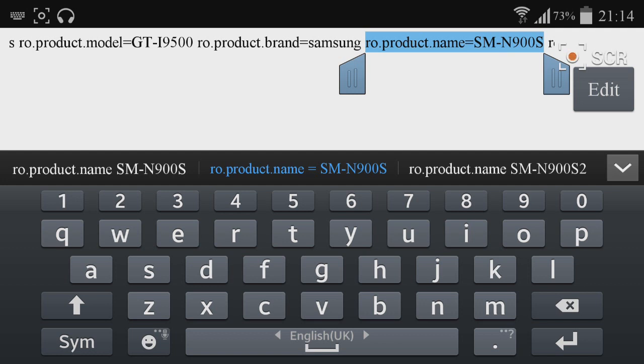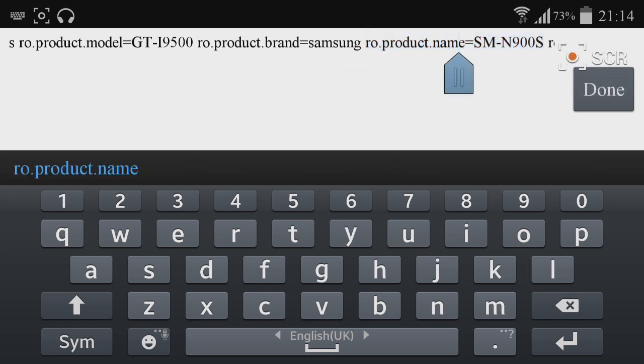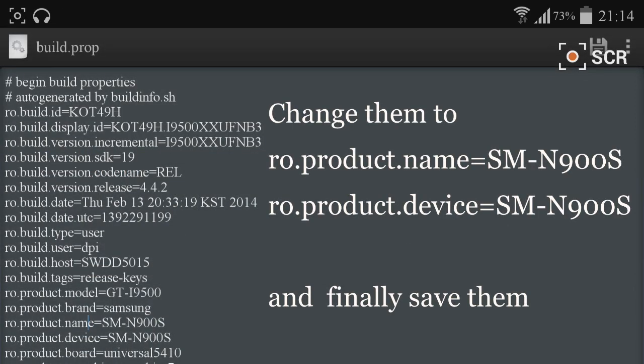You need to modify the value after the equal sign to SM-N900S. This is the model number of Samsung Galaxy S5. Navigate to ro.product.name and change the value after the equal sign to SM-N900S.